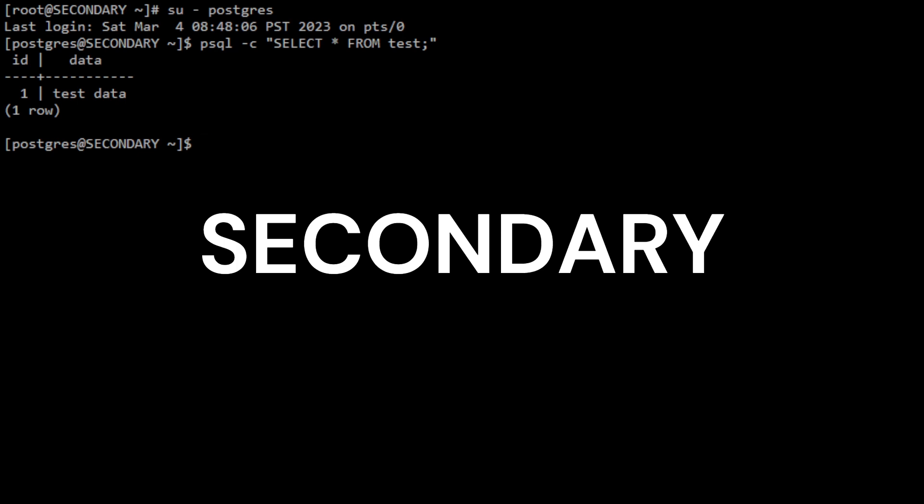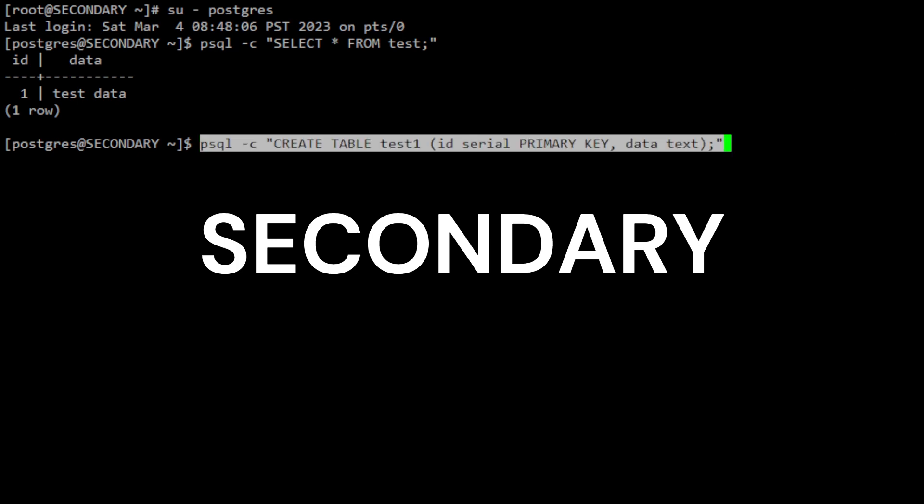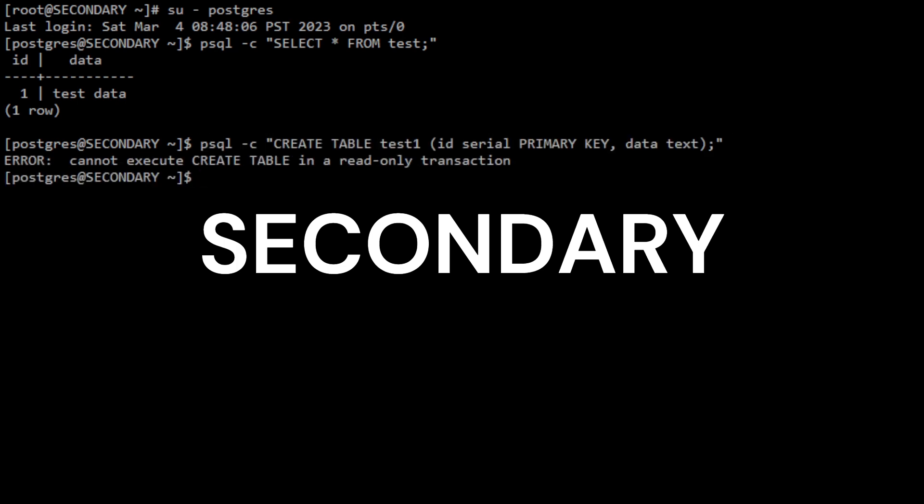You can do additional testing by performing a write action from the secondary server. The result should be, cannot execute create table as shown here.